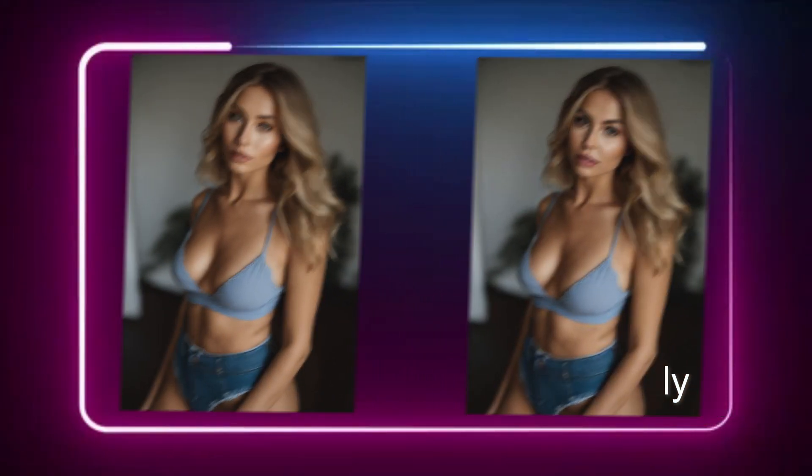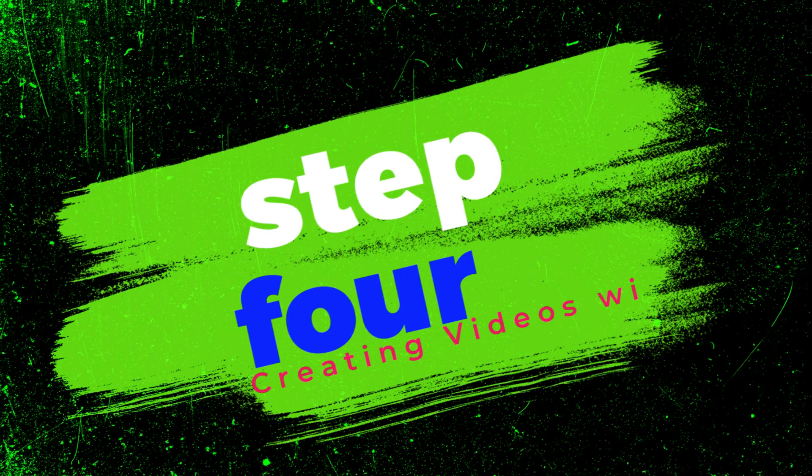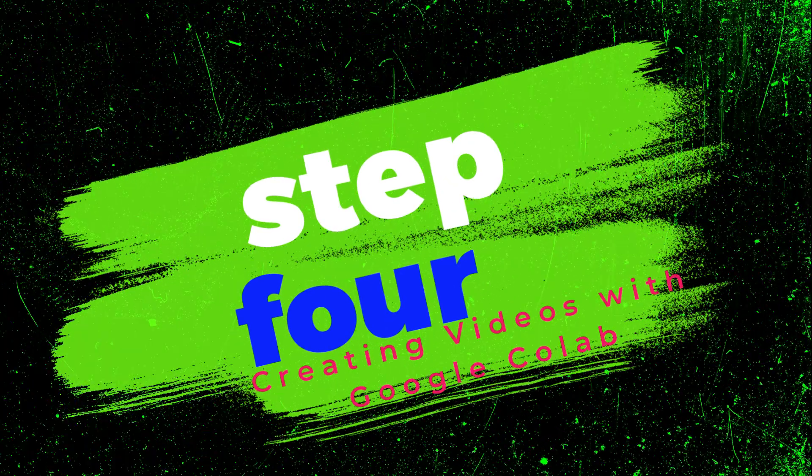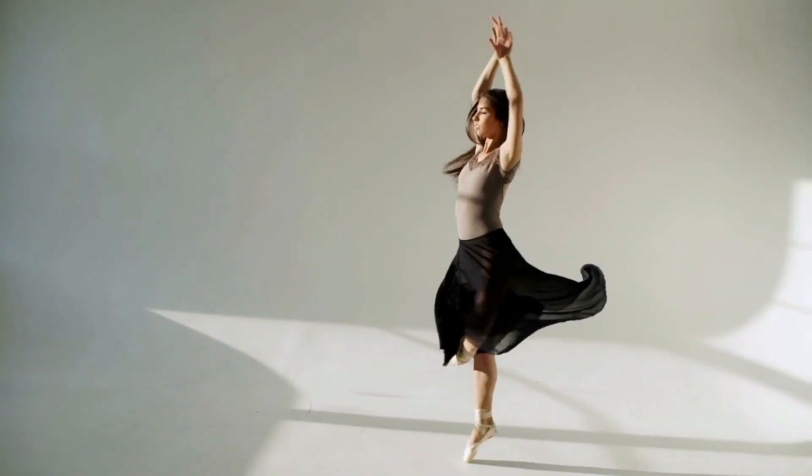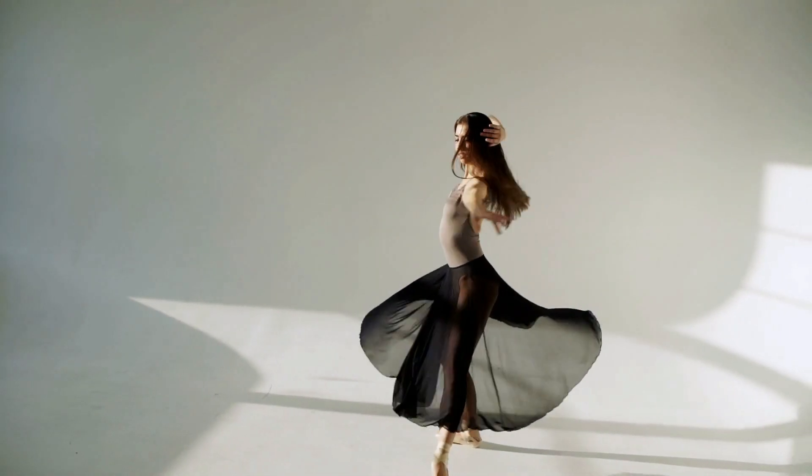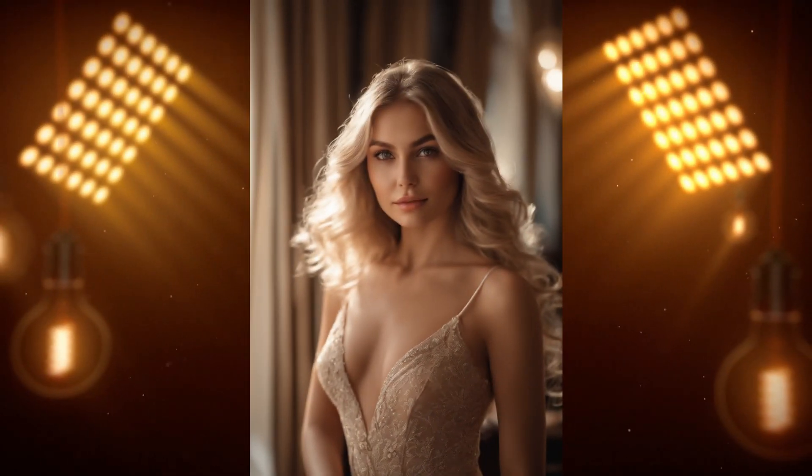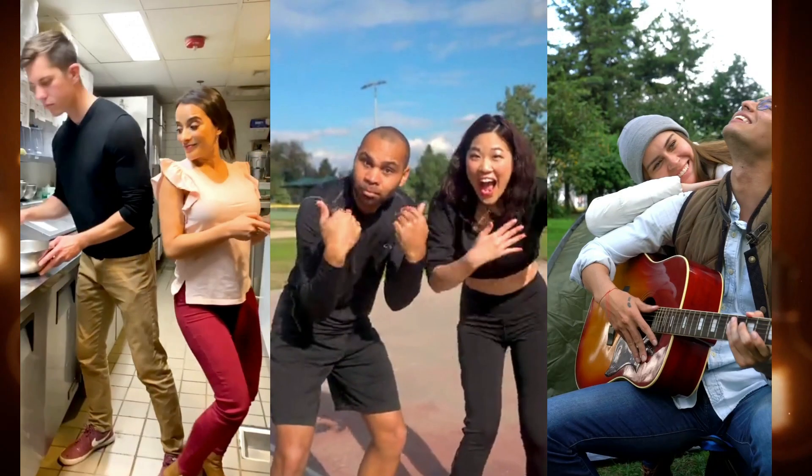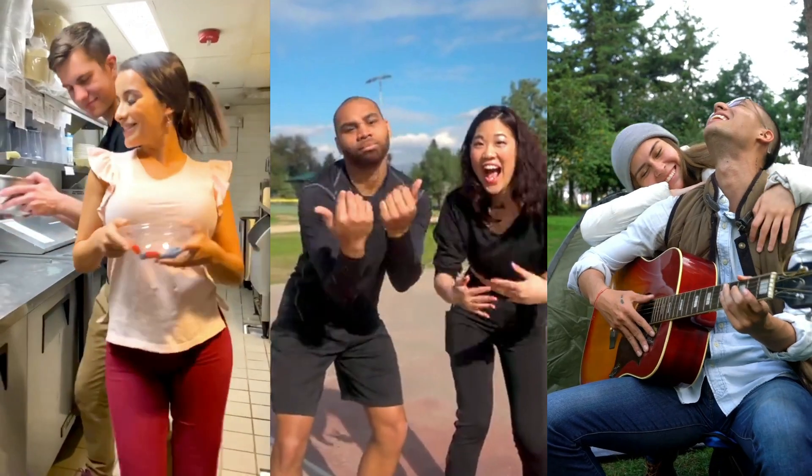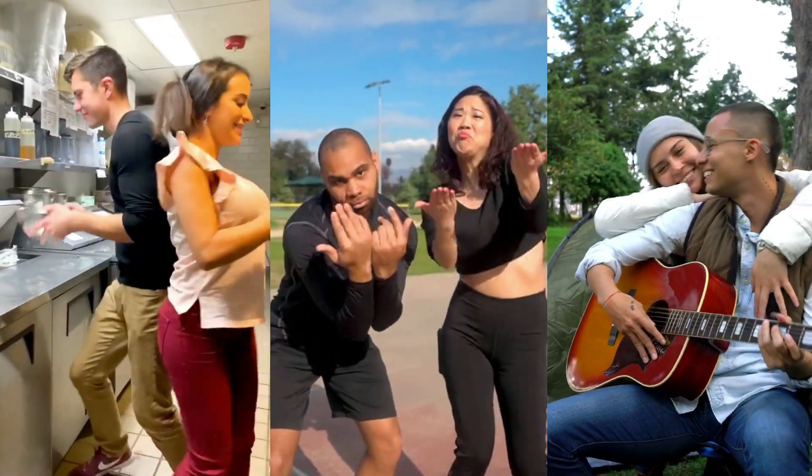Now let's move on to the next step. Step four: creating videos with Google Colab. If you were impressed by step three, hold on to your seats because things are about to get even more exciting. We're going to create some hyper realistic videos with our freshly crafted AI influencer. But first we need some video material.